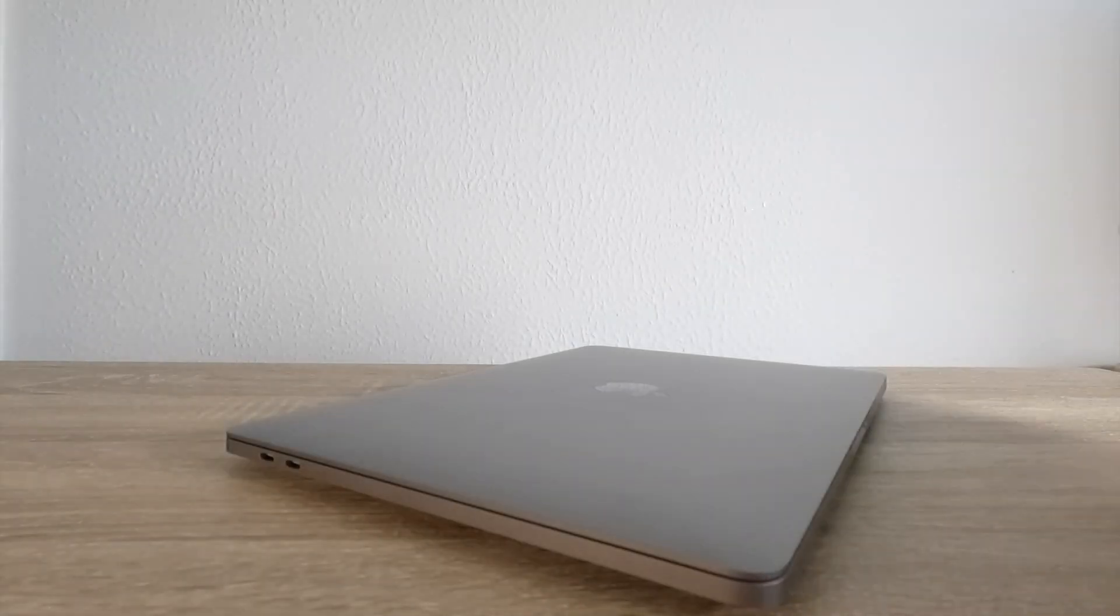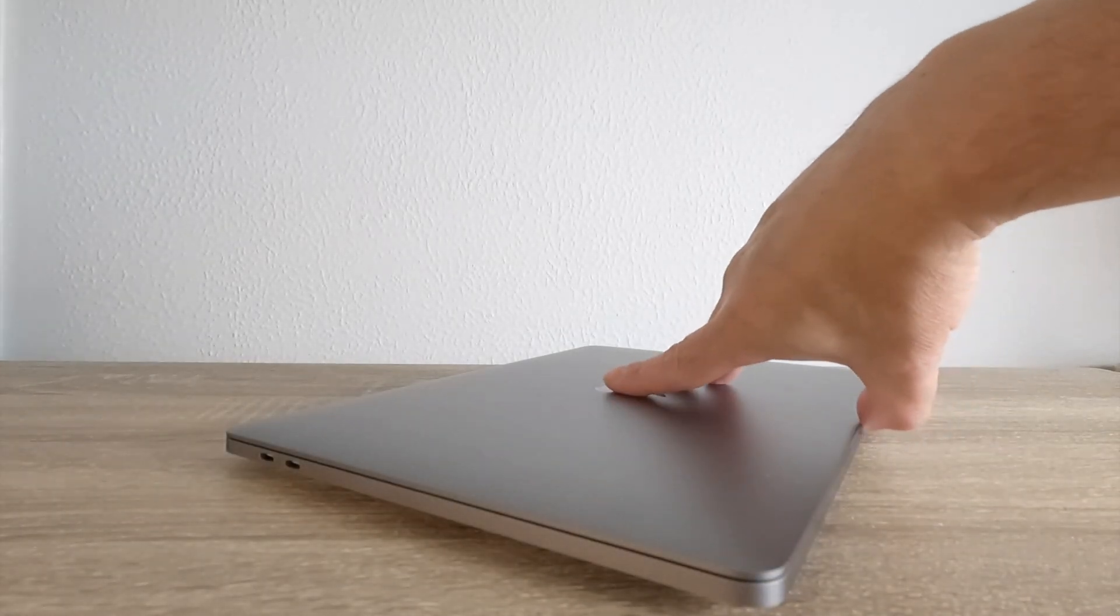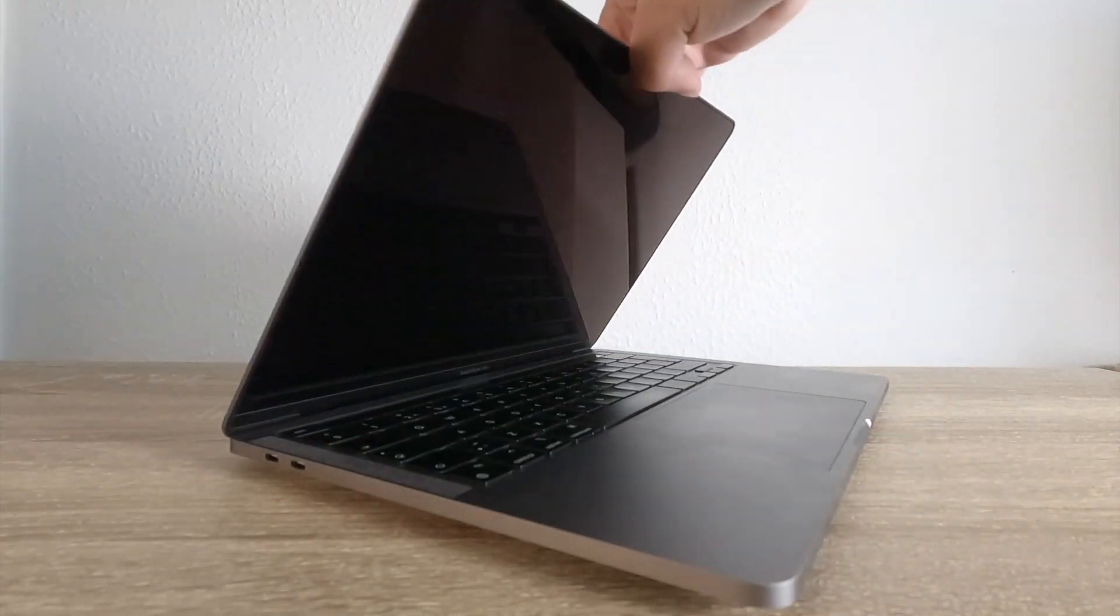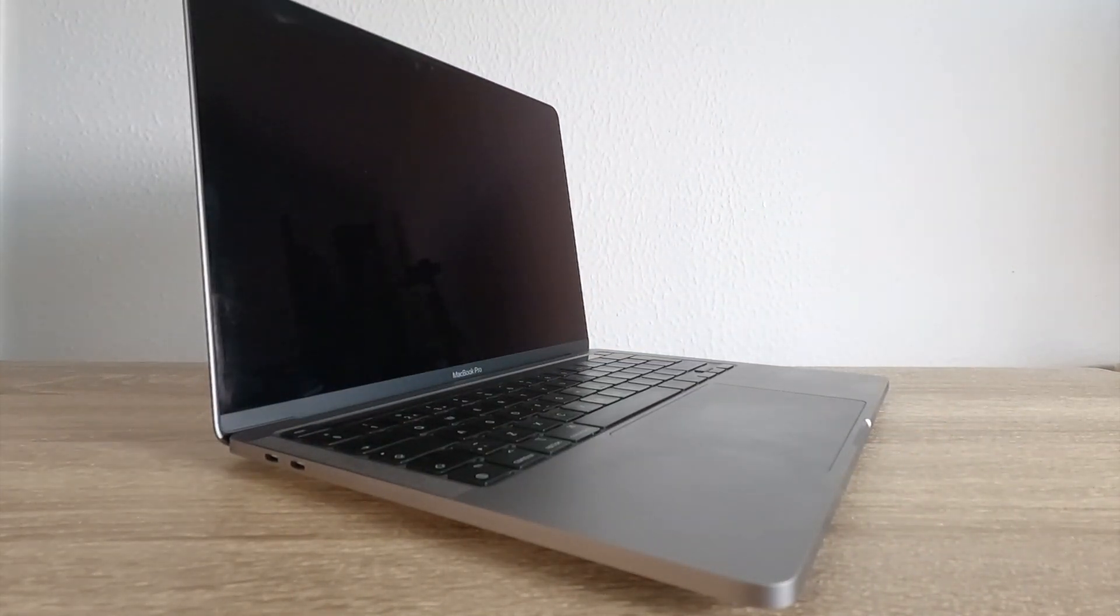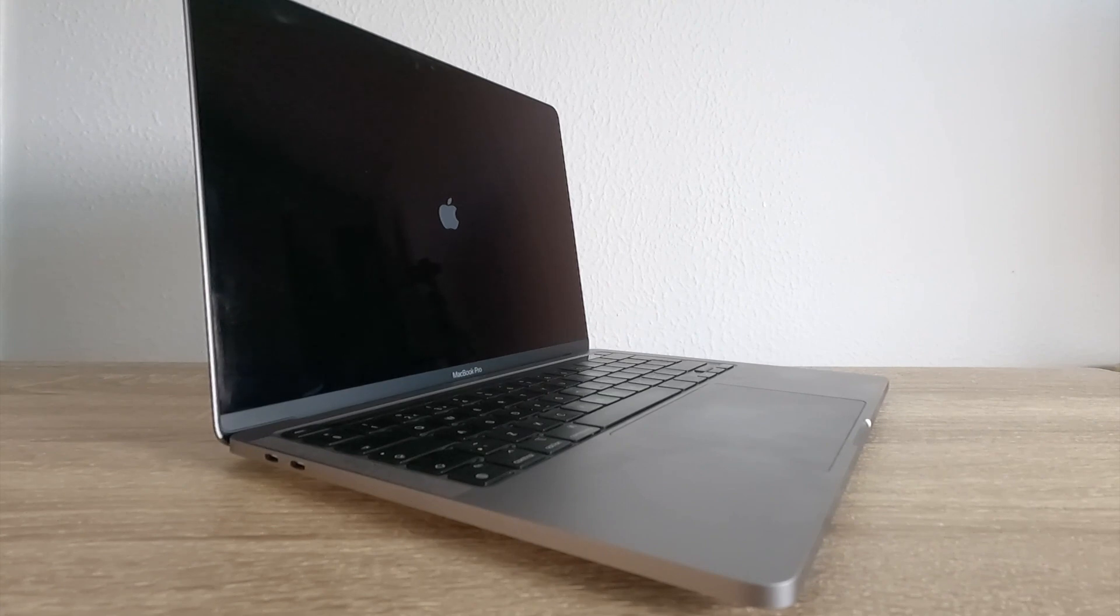While the startup chime on an Apple Macintosh computer is very iconic, it also creates a certain level of ambivalence.